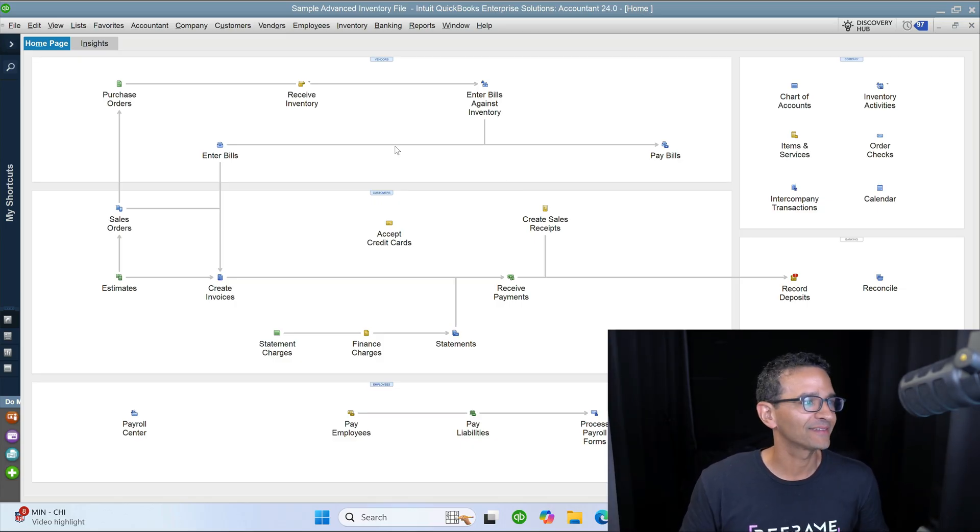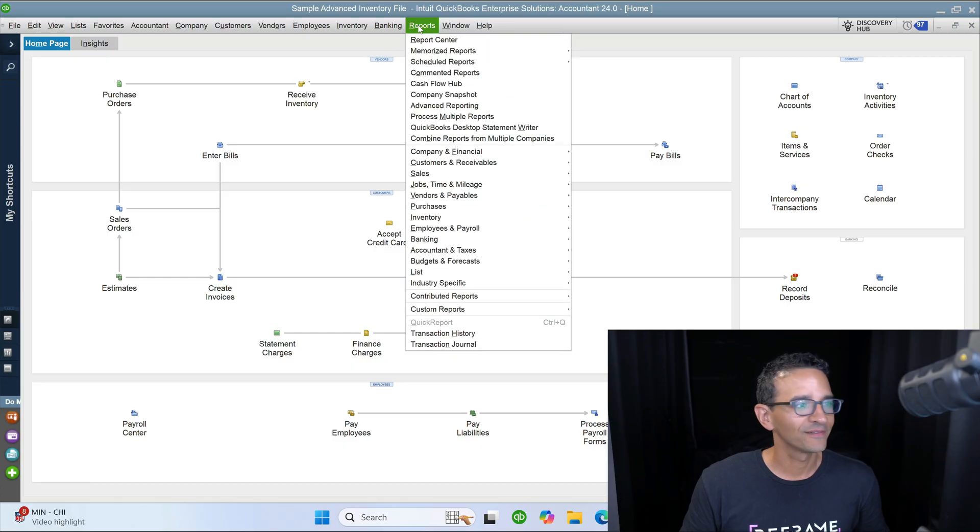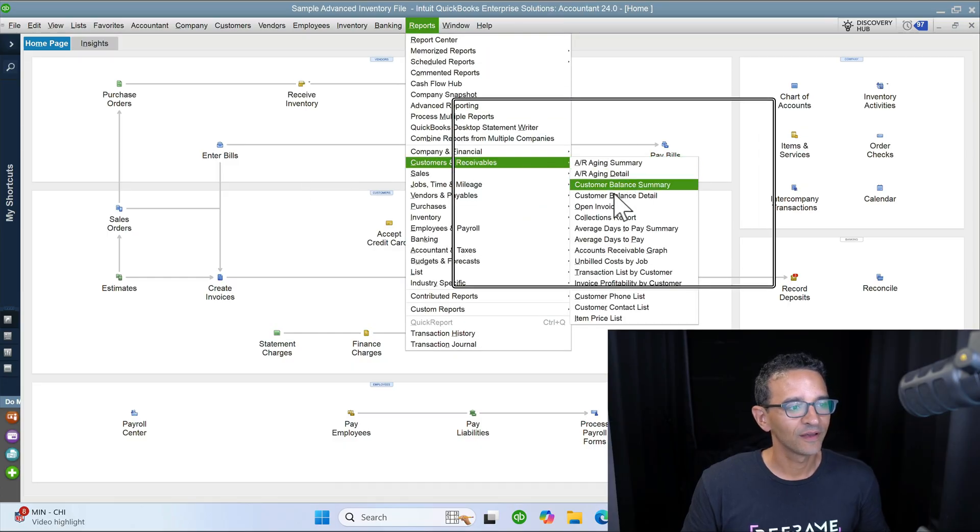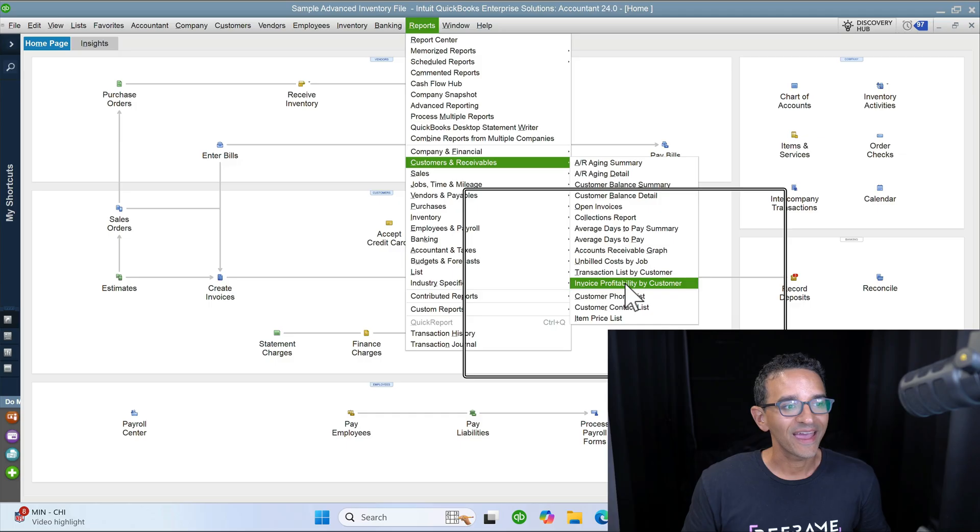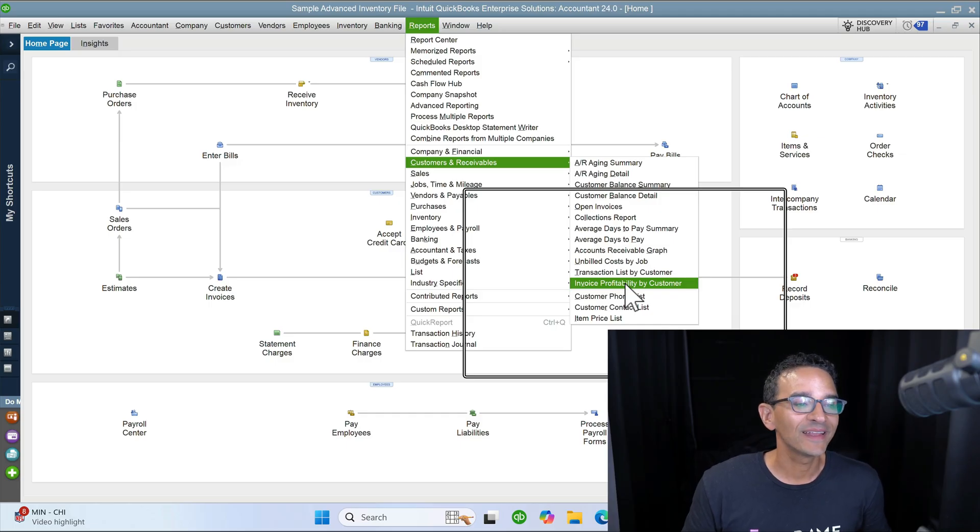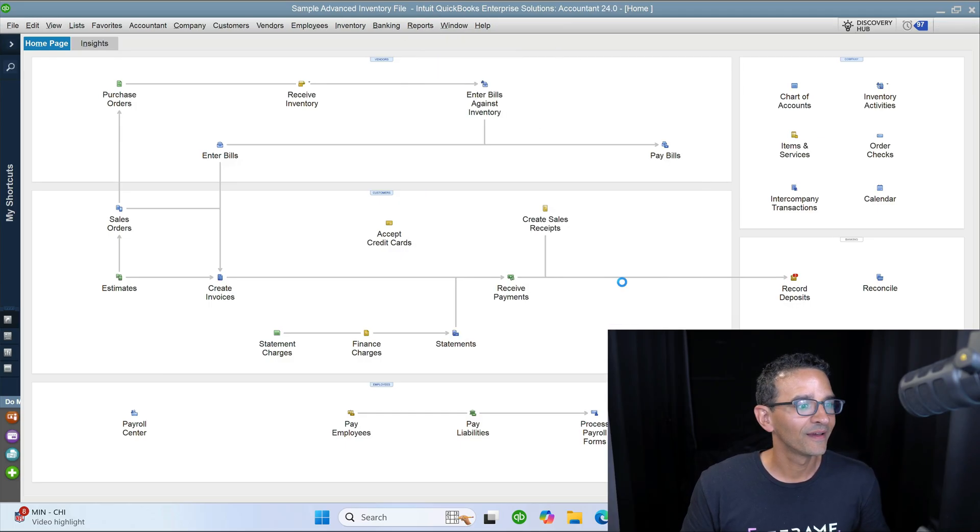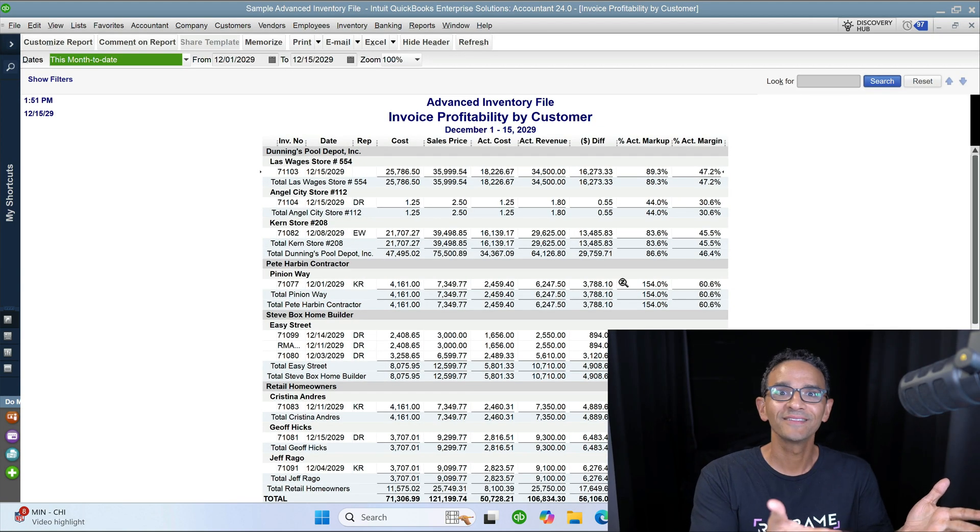Can't contain my excitement. Reports, customers and receivables, invoice profitability by customer. Look at this.